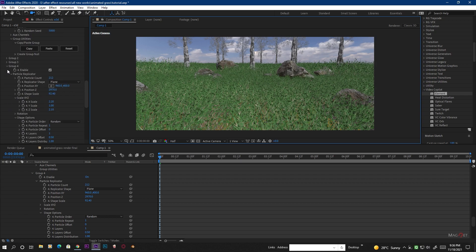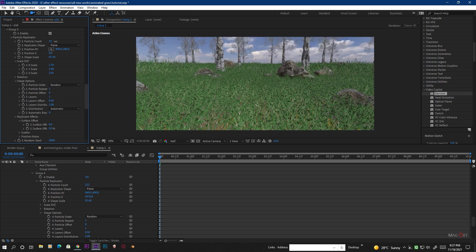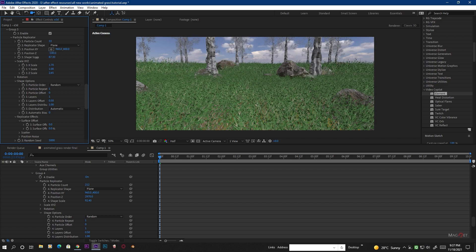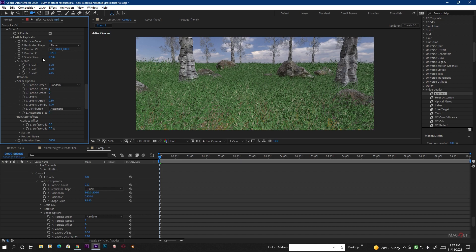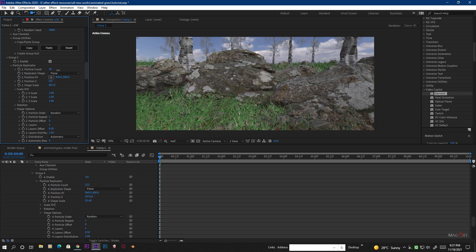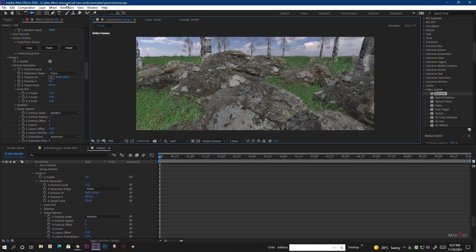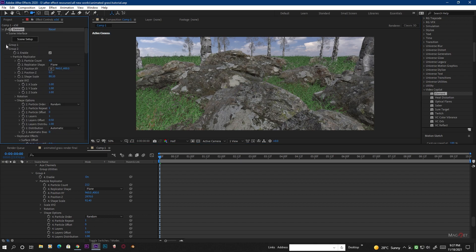The setup of your scene is totally up to you — it's not necessary to do exactly what I do; I'm just giving you the idea of how to use these grasses. Go to Group 3, increase the X Scale Shape and tree count, and place it a little closer. Go to Group 2 and increase the rock count as well. You will see this looks really amazing.